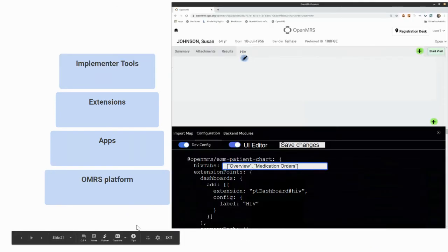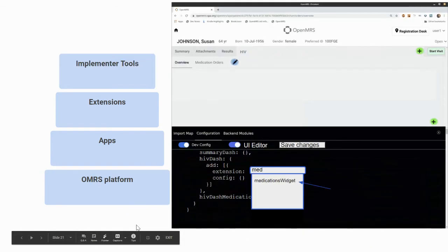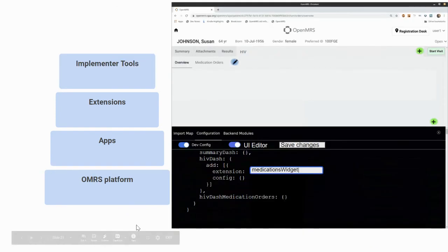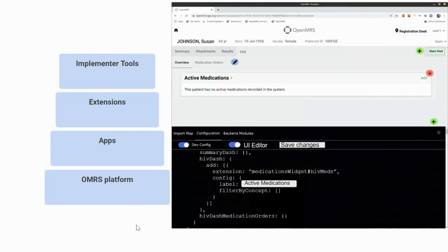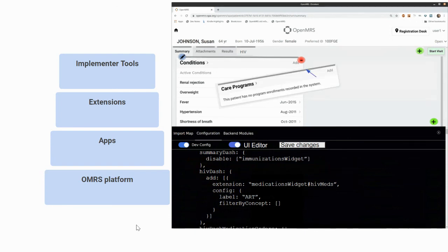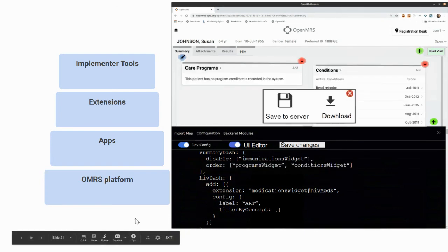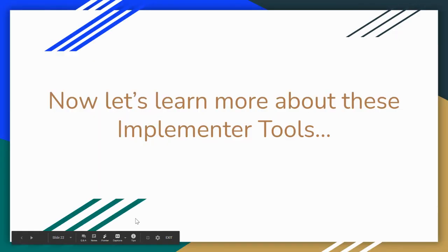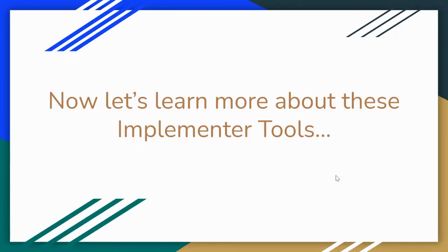What's also very exciting — and Brandon is going to talk more about this in a moment — is that once you have those extensions installed, you'll be able to use this new implementer toolset to configure them further. Now let's learn more about these implementer tools. Over to you, Brandon.